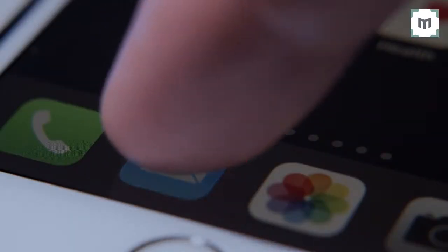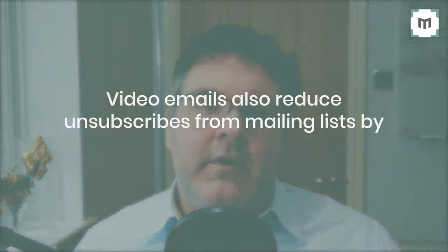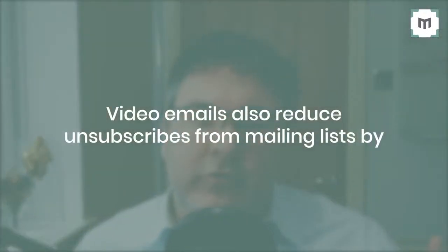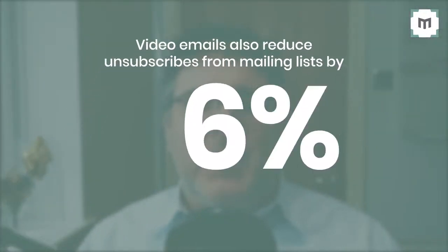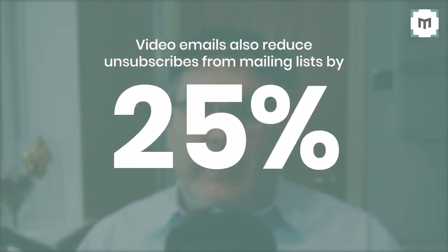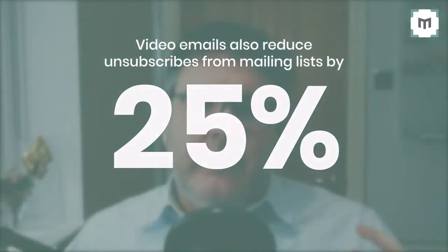Even just by using the word video in your subject line has been found to increase open rates by just under 20%. Video emails also reduce unsubscribes from mailing lists by up to 25%. So if you're using text-based emails in your business and you're finding that response rates are not what you'd want them to be,